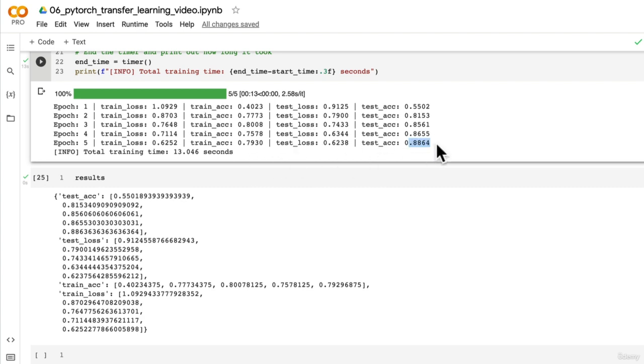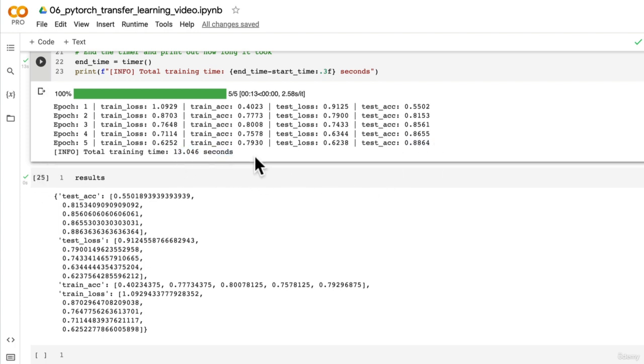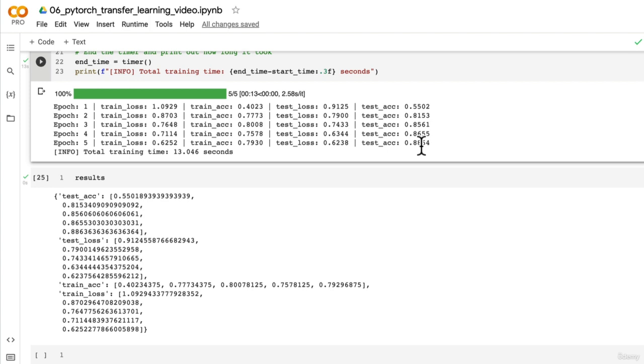We've got nearly 90% accuracy on the test dataset in 13 or so seconds on my Colab instance. Your time may vary and your exact numbers may vary, but don't worry too much if they're slightly off.